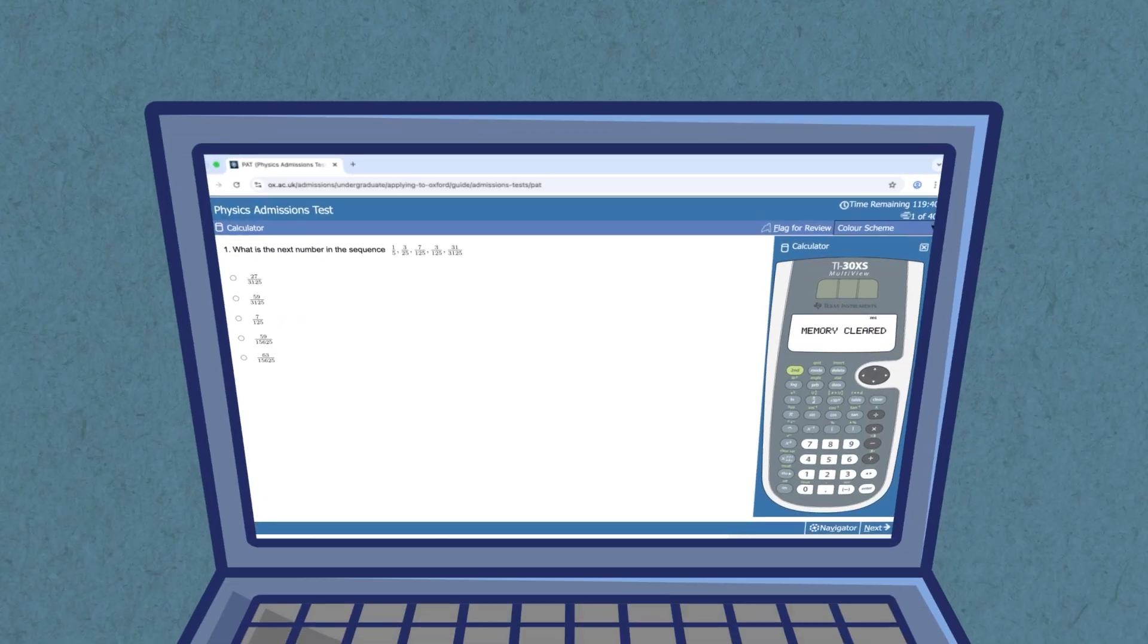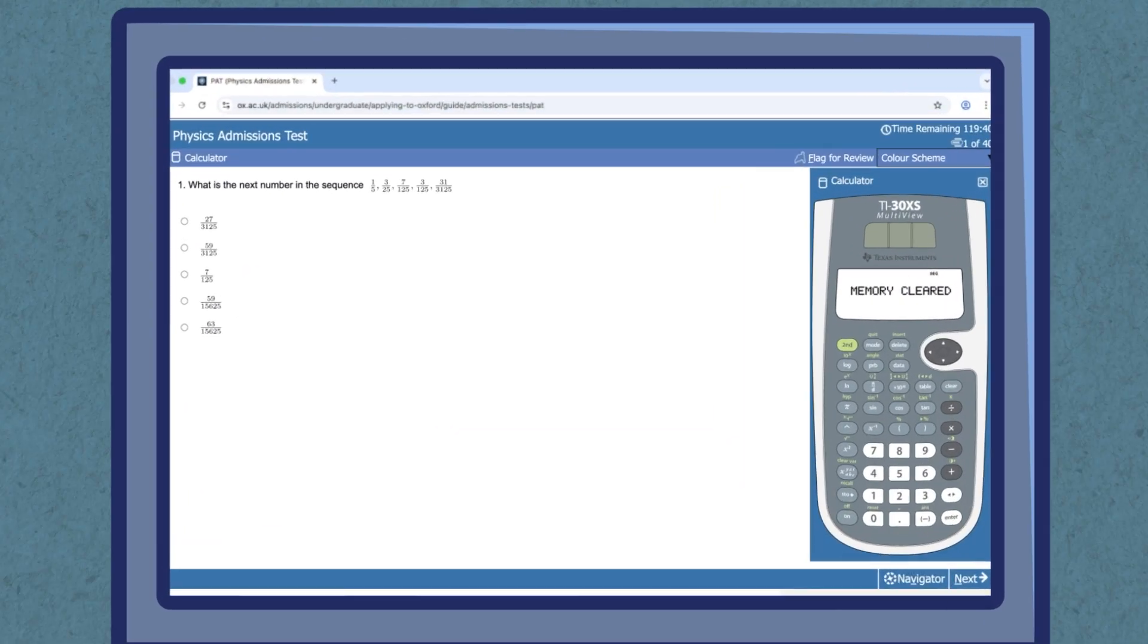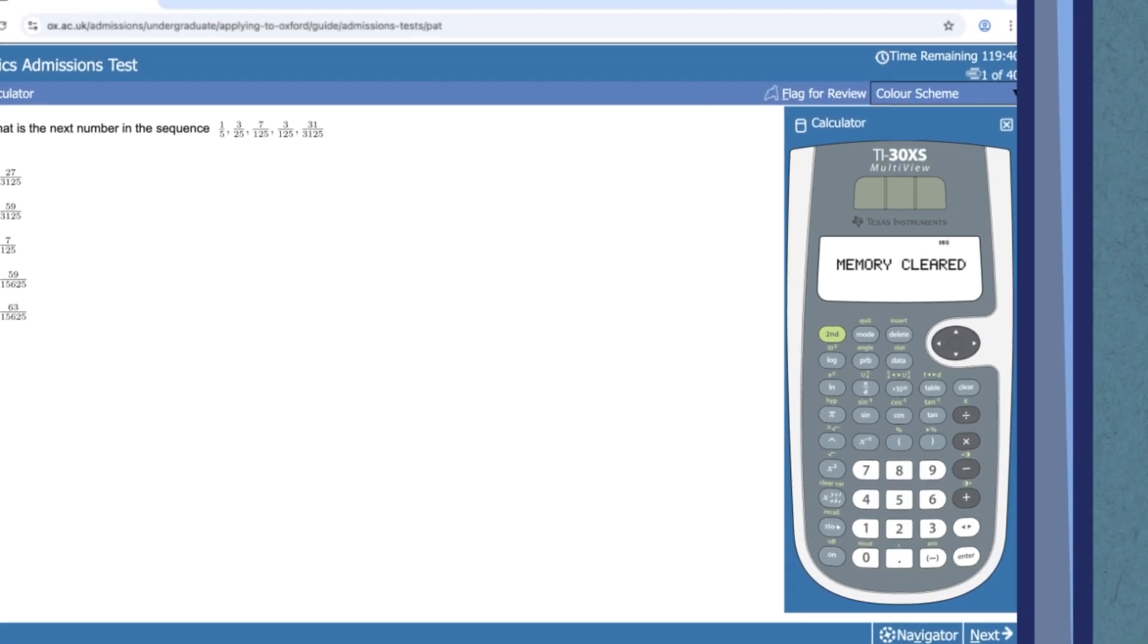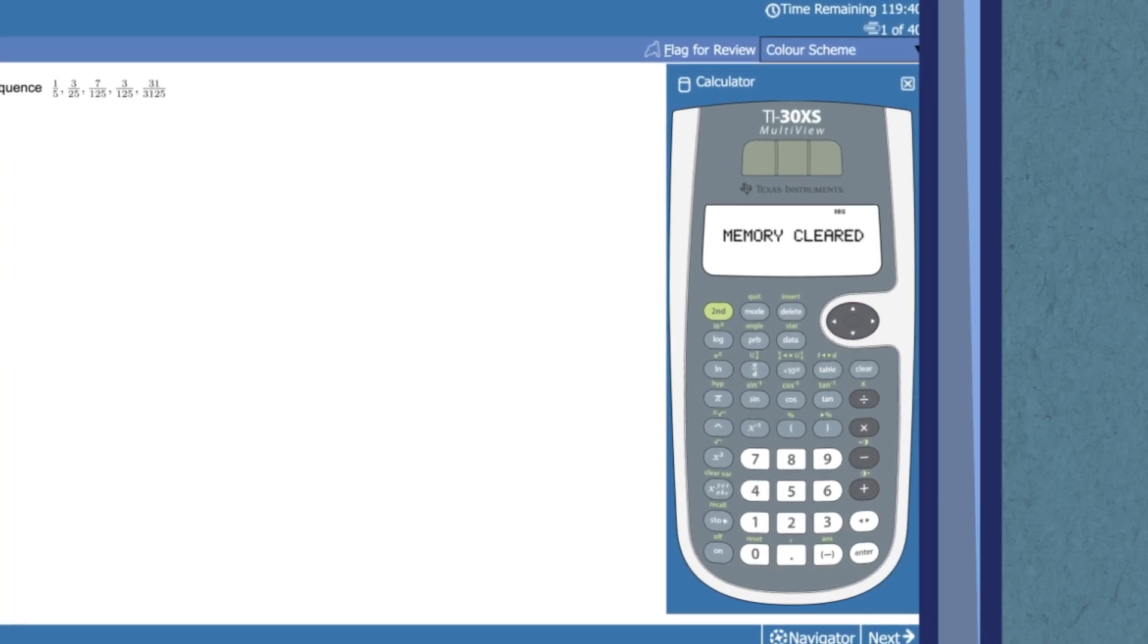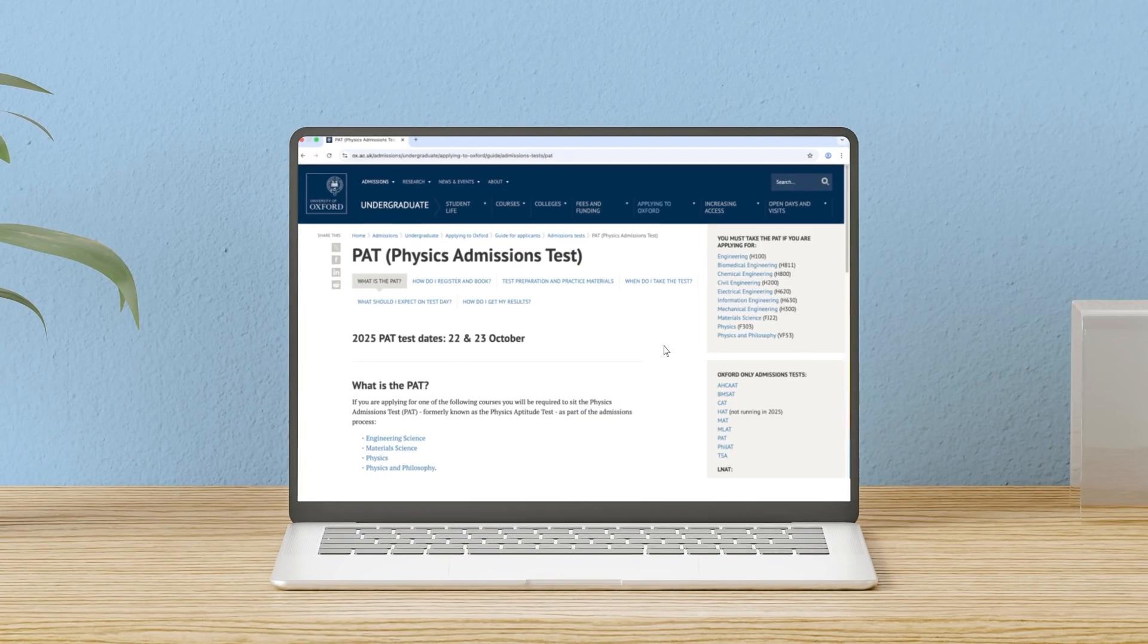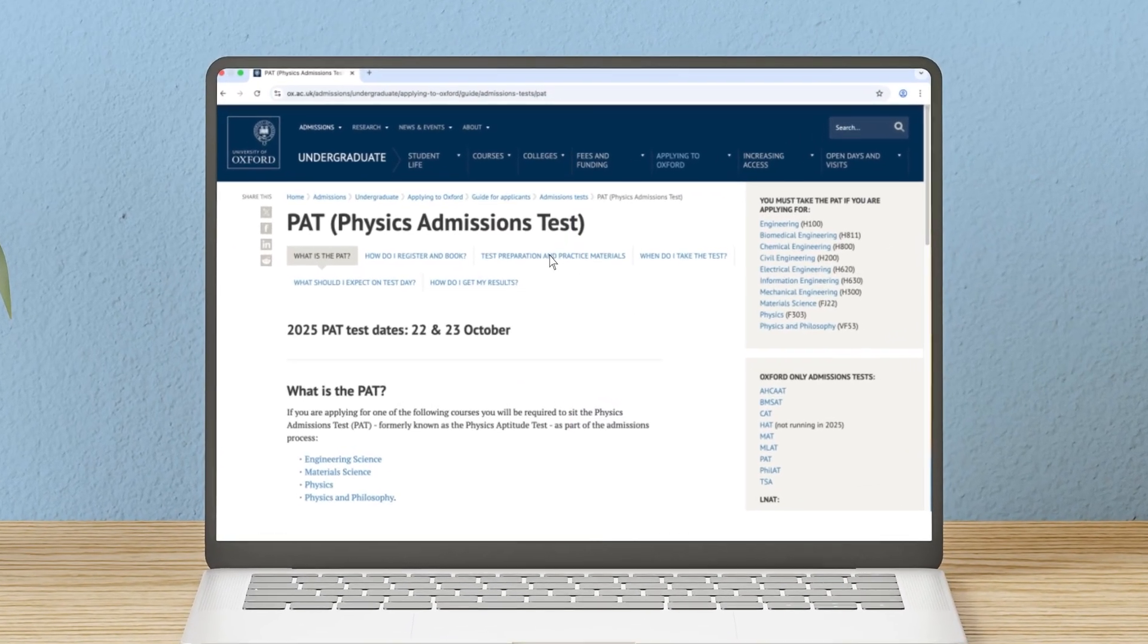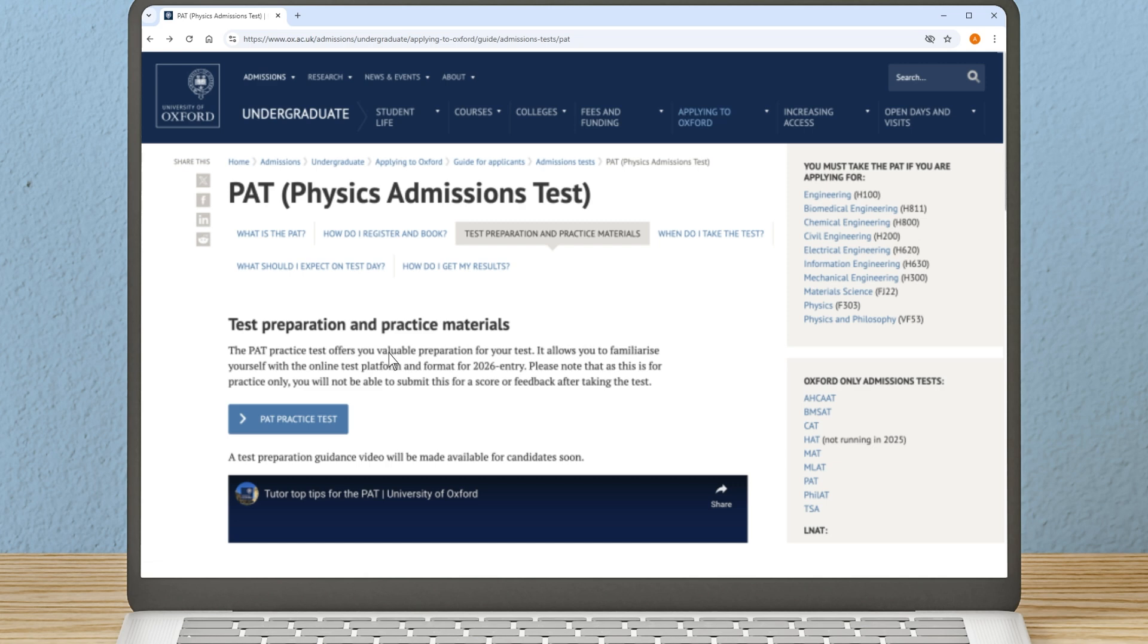We also advise that you familiarize yourself in advance with the test platform and explore all the functionality of the digital scientific calculator, which you will be using when taking your test. So let's now take a look at the PAT online practice test and explore the test platform.